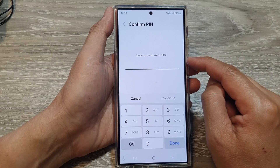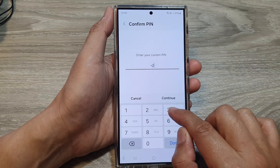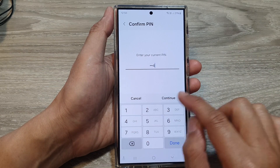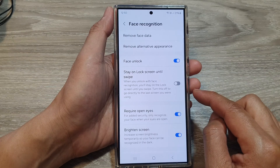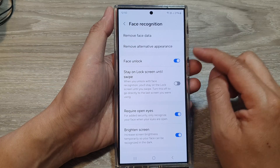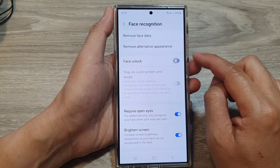Now enter the current screen pin and then tap on continue. Next, tap on face unlock.